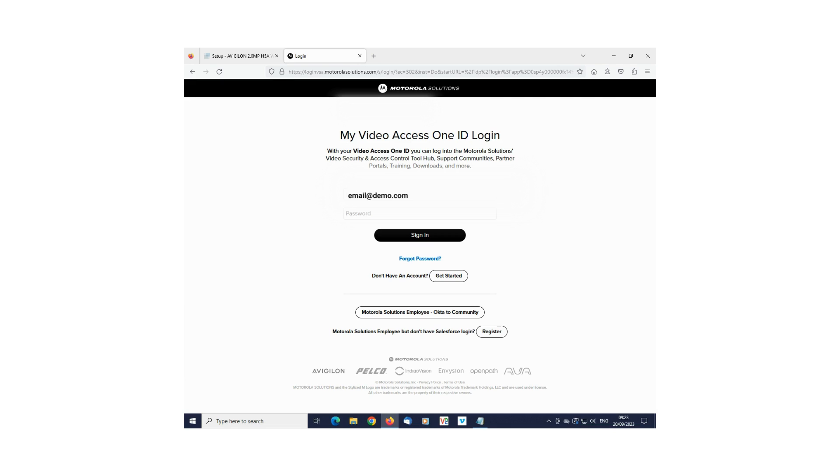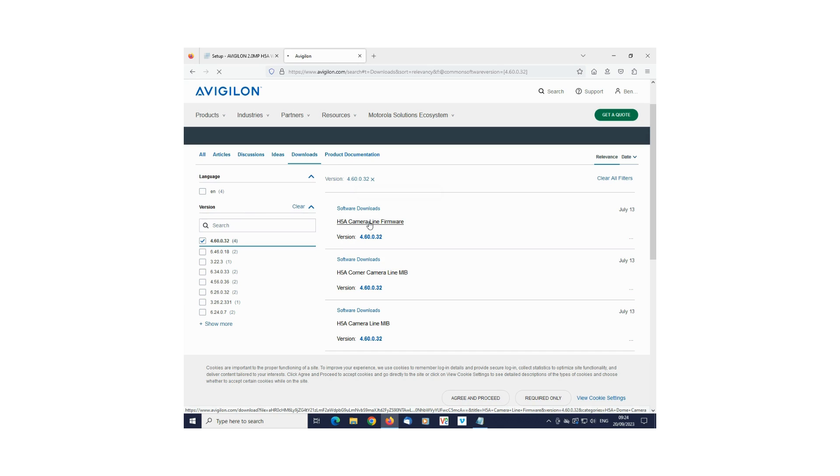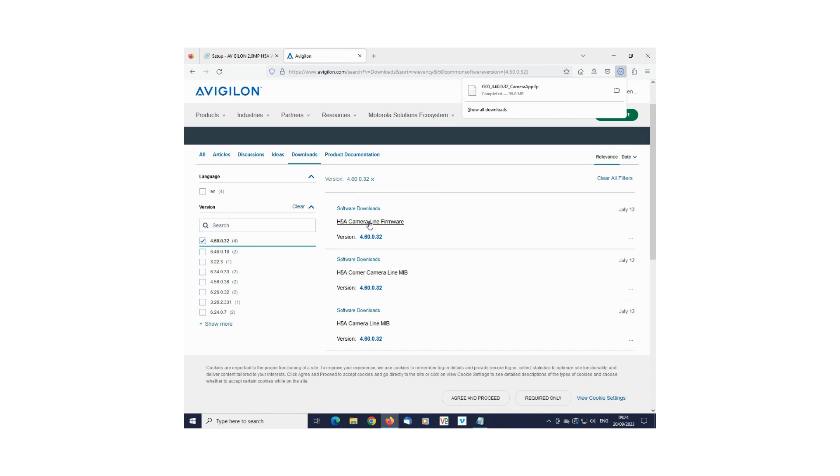Log in with your email and password. Search for the model number you have and download the latest firmware.